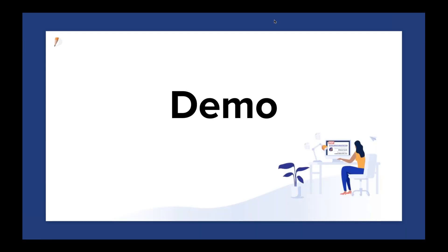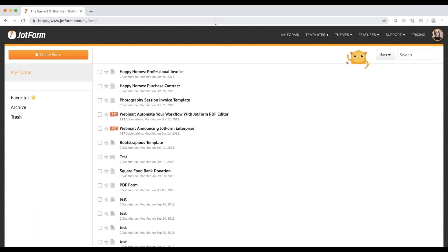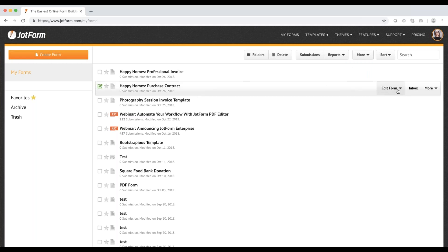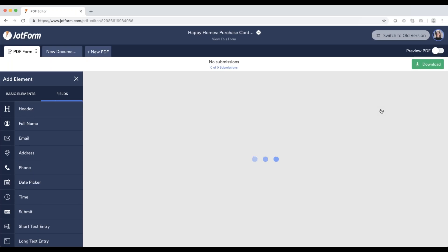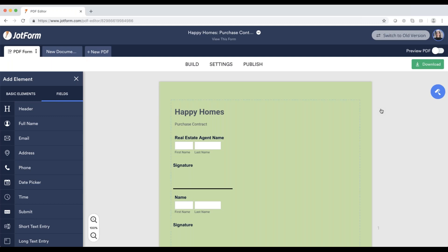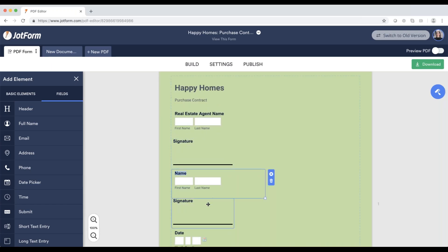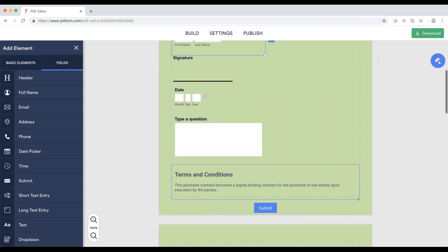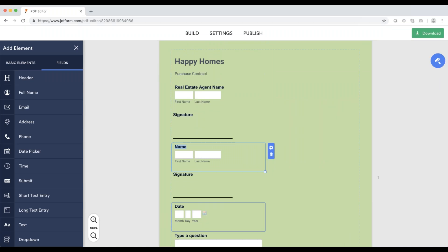Now I'm going to jump into a quick demo. We're going to use a real estate agency as the example — they're going to be called Happy Homes. In this demo, we're going to go through two of our most popular use cases: how to create a contract and an invoice with JotForm PDF Editor. Starting with the contract, I'm in the JotForm dashboard. I've already briefly put these forms together. I'll click on my form, click the arrow, edit as PDF form, and it will take me to the PDF Editor. I already have a header, name fields, signatures, date, and an area for terms and conditions.